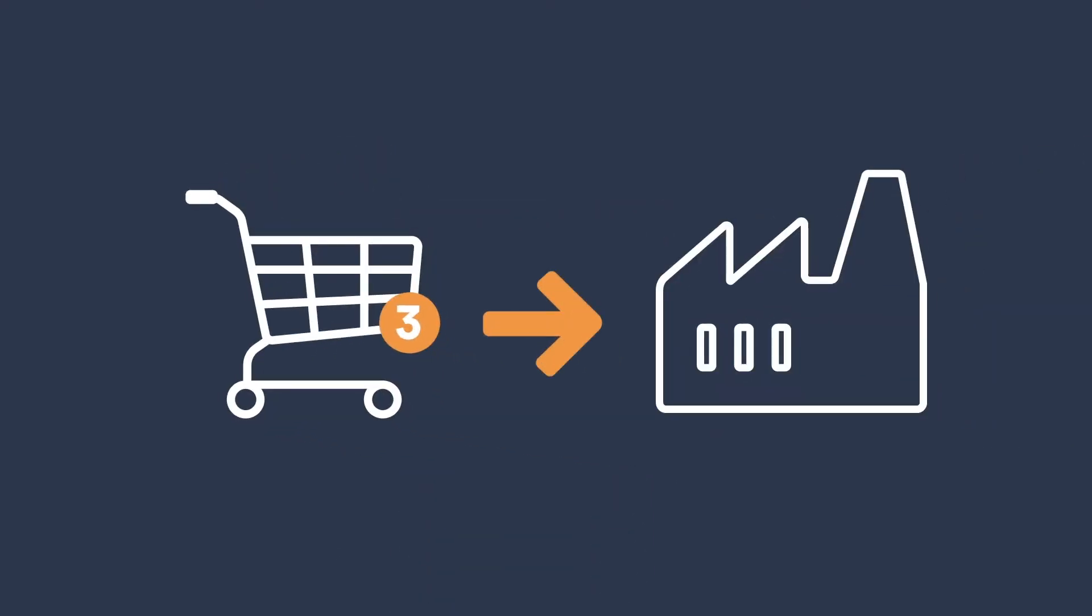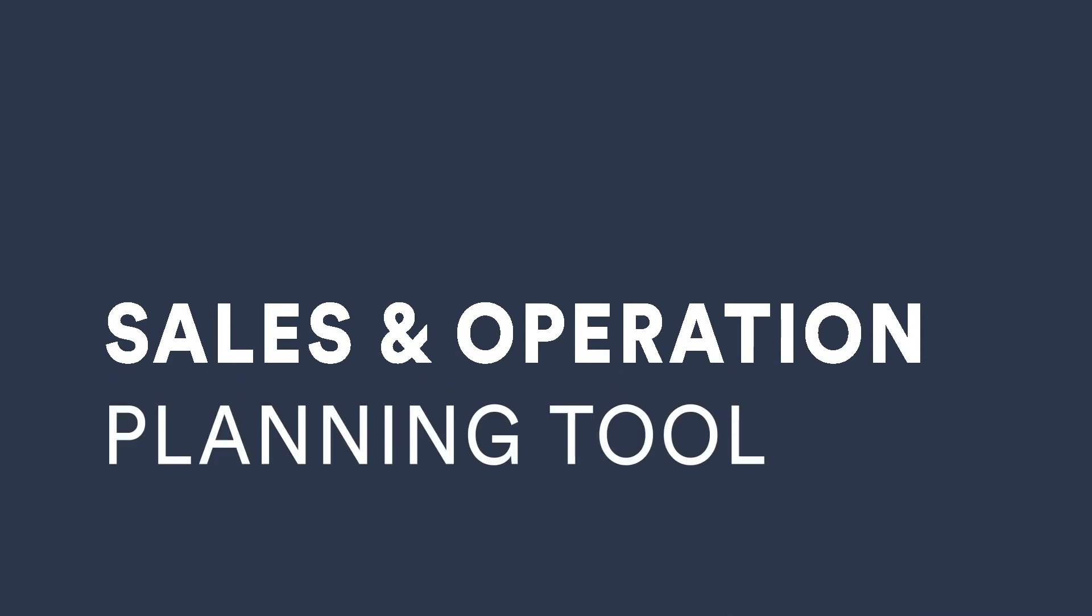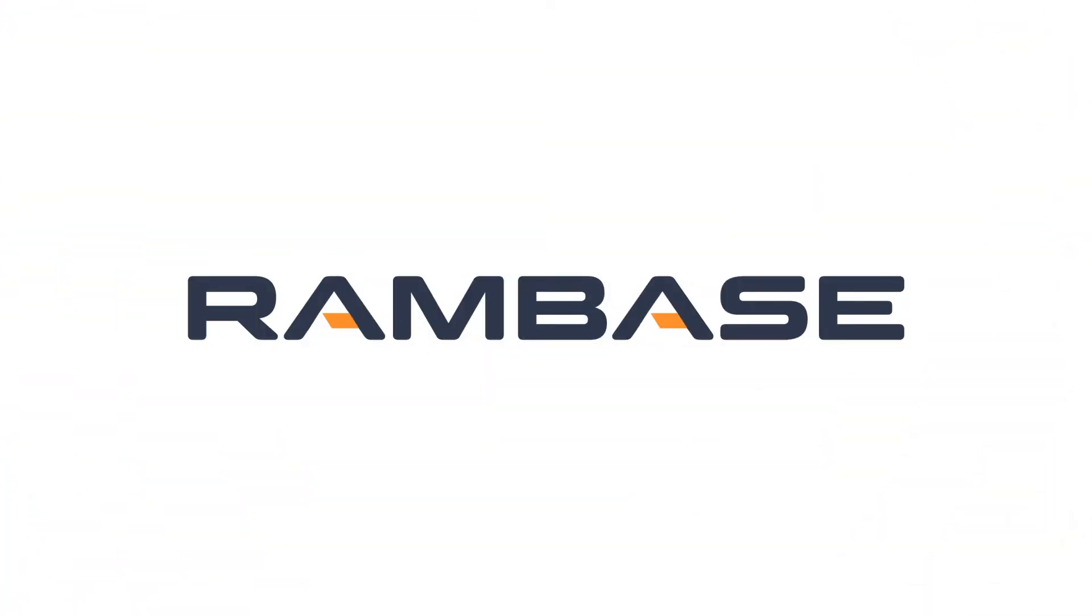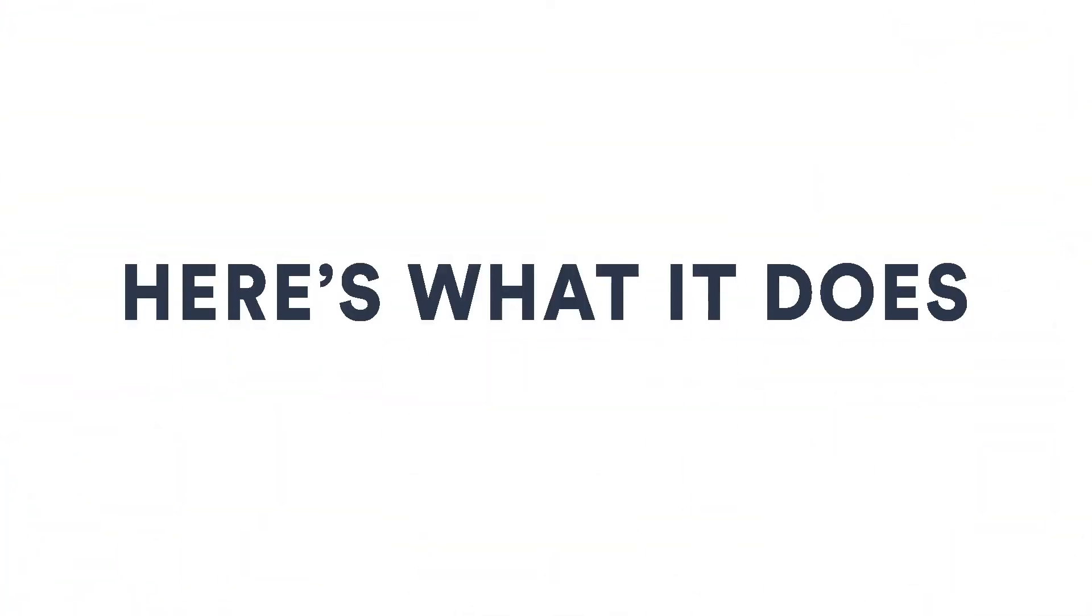Plan your production and purchase processes more efficiently with the sales and operation planning tool in Rambase. Here's what it does.